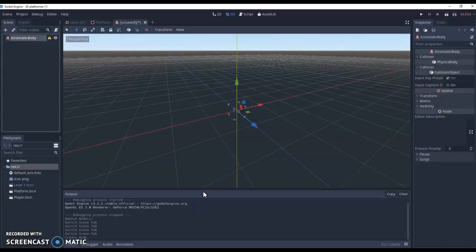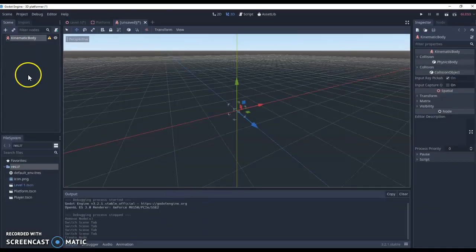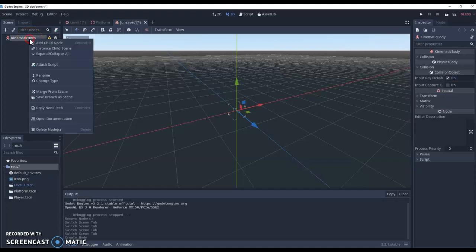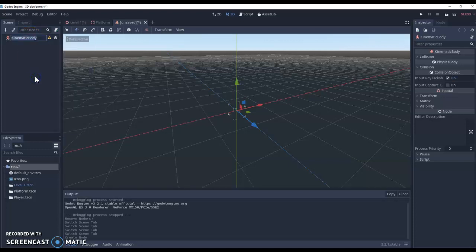Hit create and the first thing you do when you create any new node is rename the root node. Now the root node is the node on the very top. I'm going to call this player.